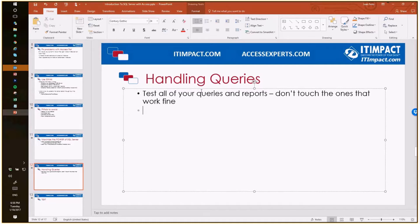When a query uses a temp var — a variable you set in code — that temp var dictates the query criteria. For example, I might have an invoice report that uses a temp var to determine which invoice to display. That needs to be converted to a regular query using the DoCmd.OpenReport Where clause instead of the temp var in the query itself, if you want to use a view on SQL Server.